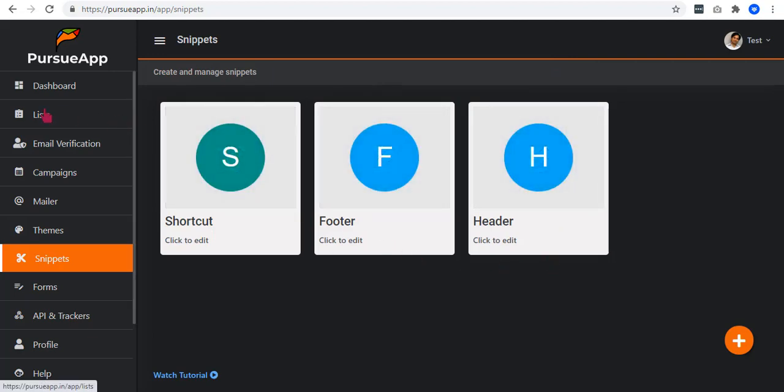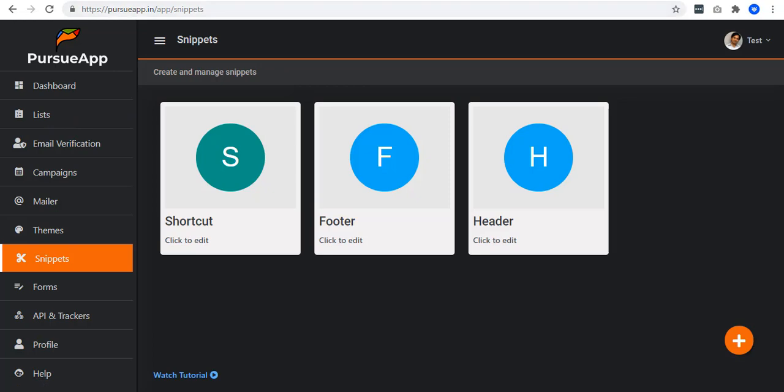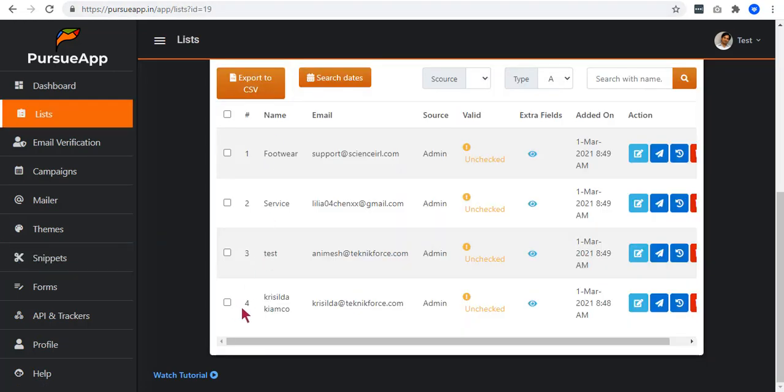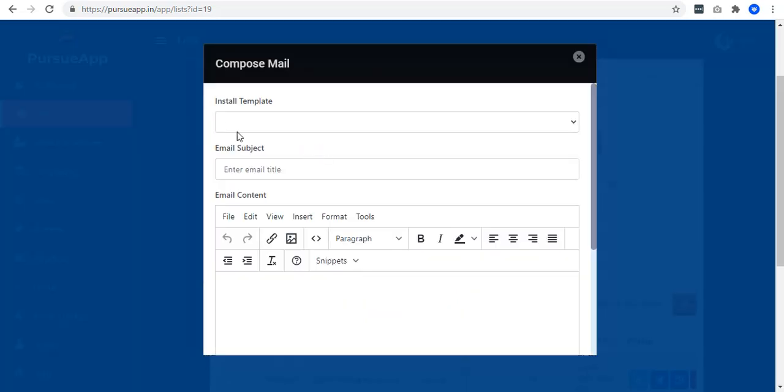To set this up, we will go to our list to make the email. You can also use this campaign if you want to. In my case, I will be selecting my recipients. For example, let me select my email and click on the Compose Mail button.